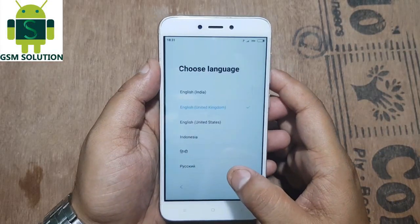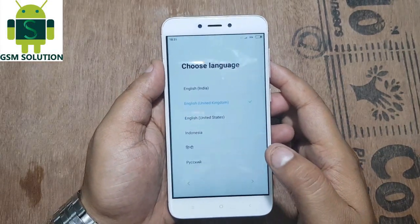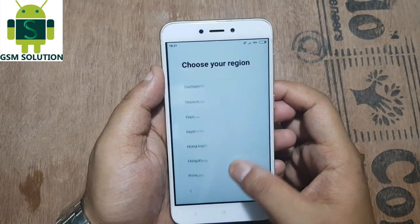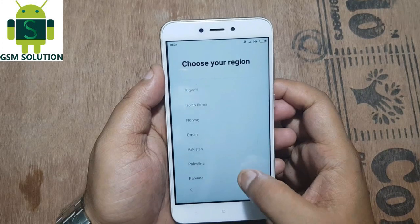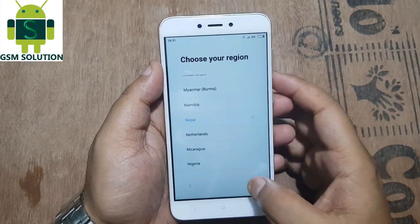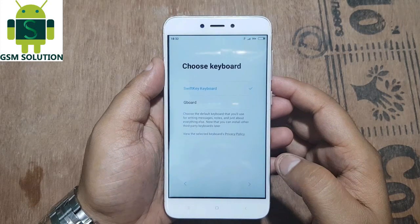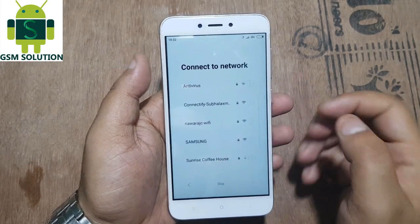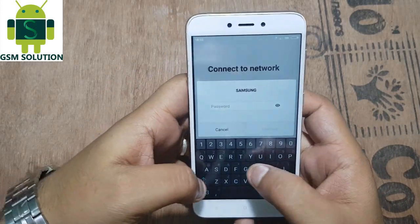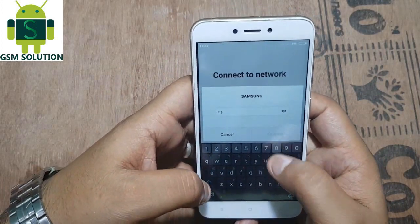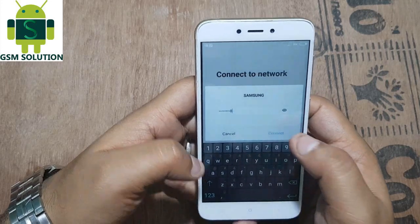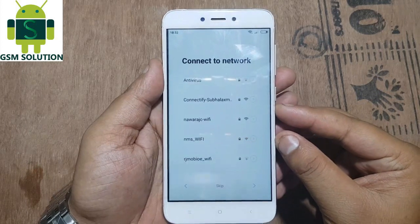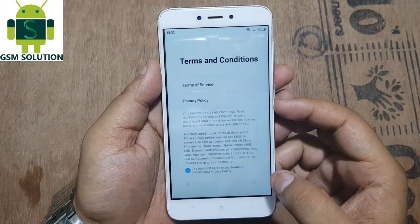Hello friends. Welcome to my channel GSM Solution. In this video I am going to show you how to remove Google Account FRP Lock on Redmi 4 and 4X.